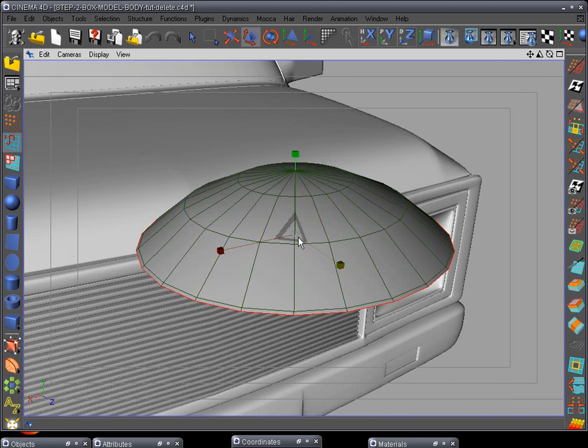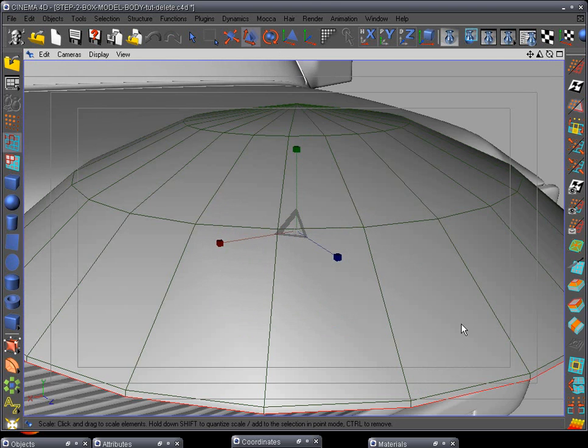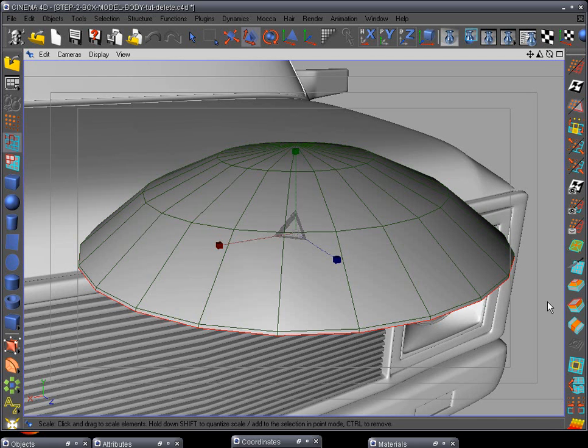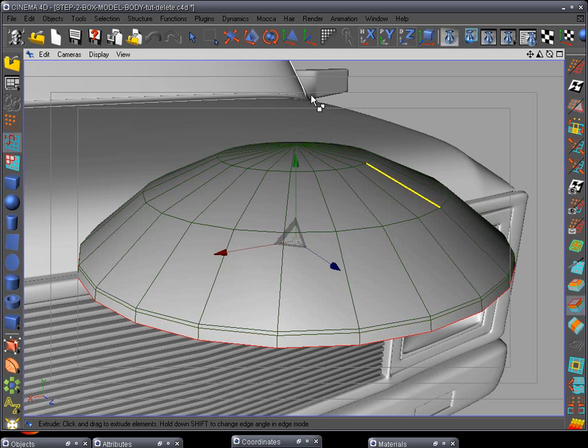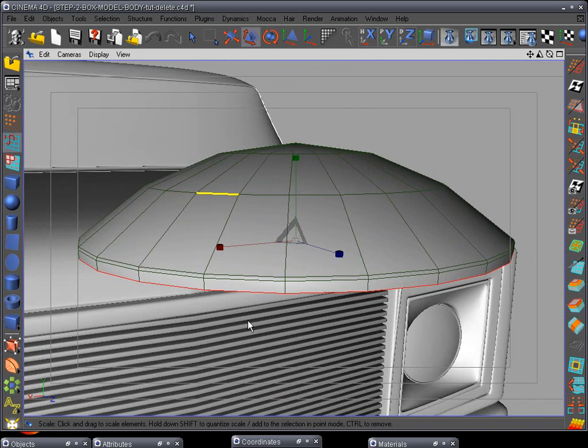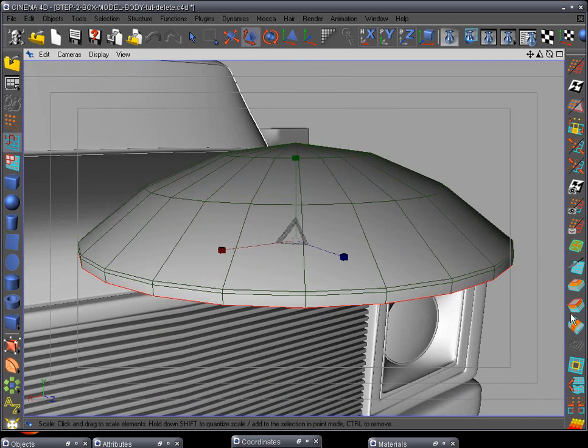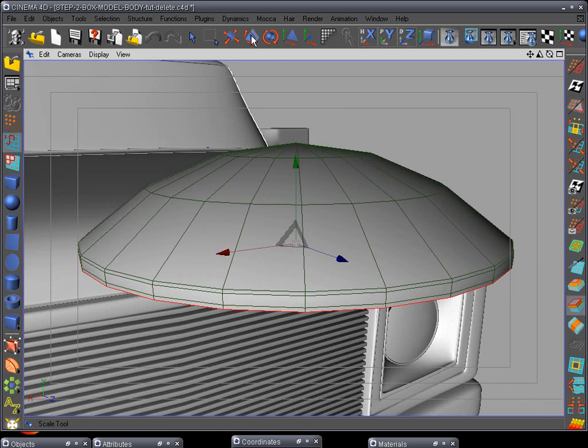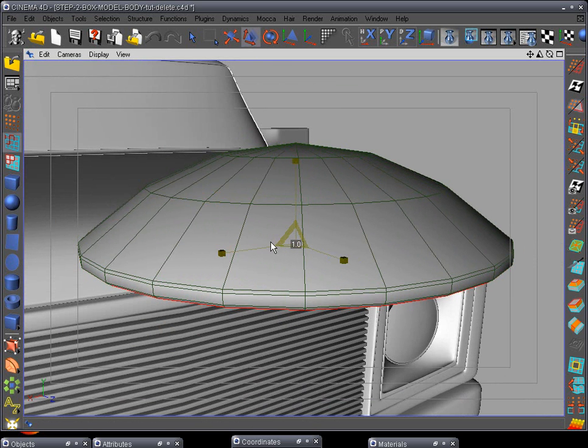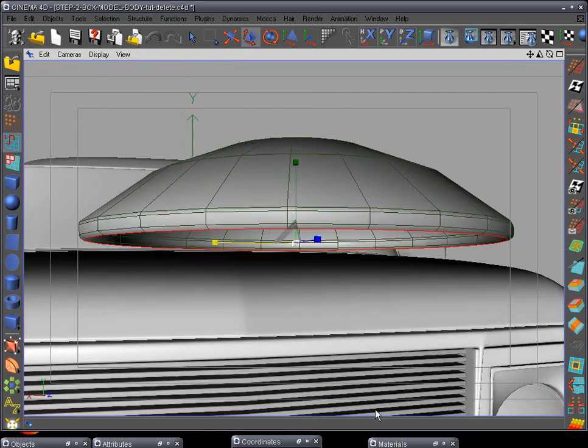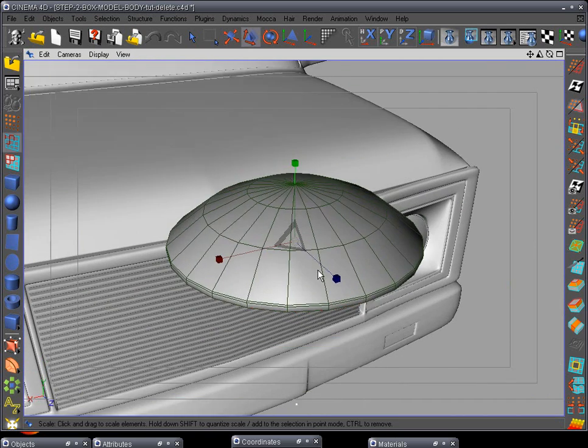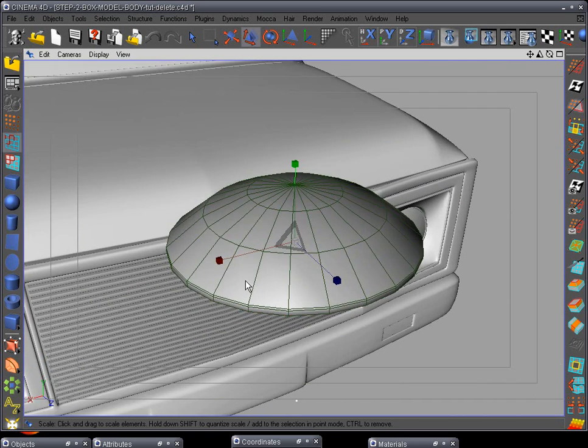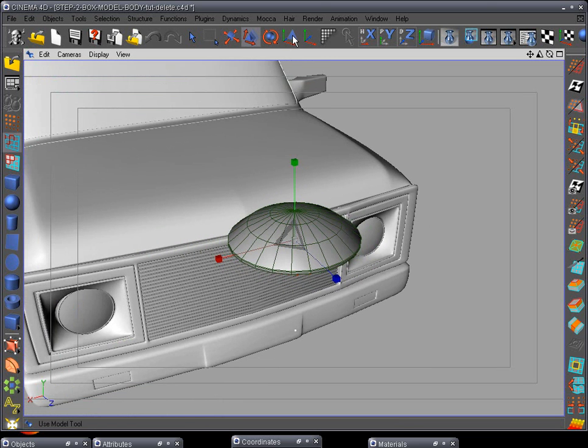Extrude it twice there, so there we go. And then extrude one more time to give it some thickness. Scale it - we want it pretty straight with the edge, it doesn't have to be perfect. And then extrude one more time and pull it in. There we go, and there is our bolt.